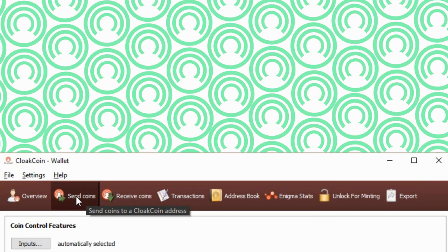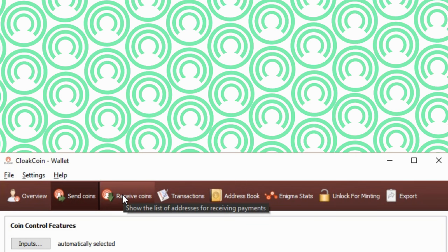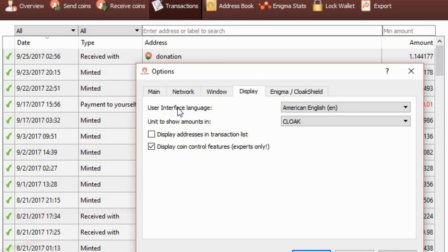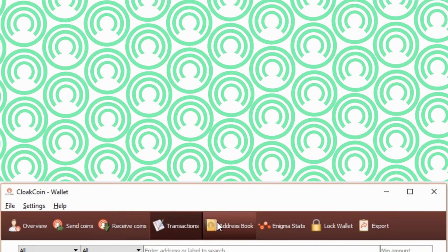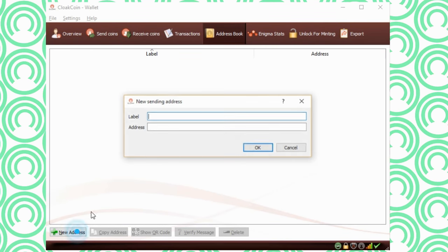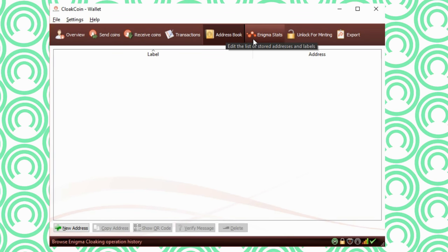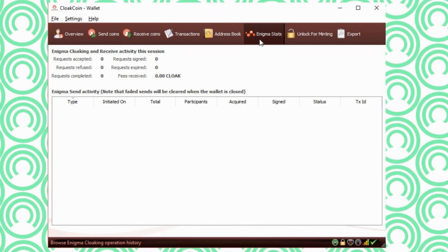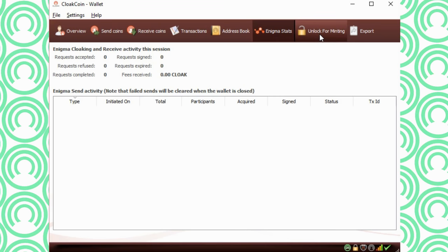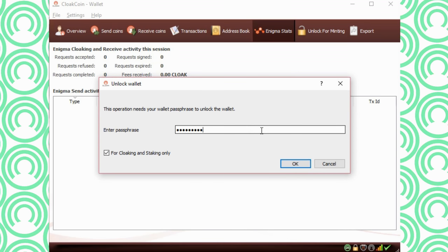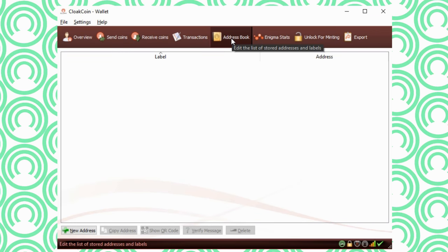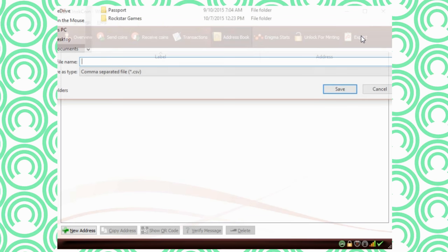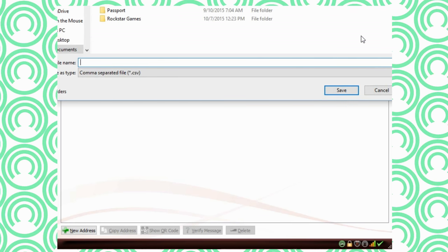The next big tab, Receive Coins. This is where you find your address inside your wallet. The next big tab, Transactions. This is where you can see the coins come and go. Next big tab, Address Book. This is where you can put addresses of house payment, car payment, and other people. Next big tab, Enigma Stats. This will give you info on your cloaking. The info will not stay around after you close the wallet. Next big tab, Lock and Unlock Wallet is just that. Next big tab, Export. This only works on info in the Received Coins, Transactions, and Address Book tabs. It will export it into a common separated file.